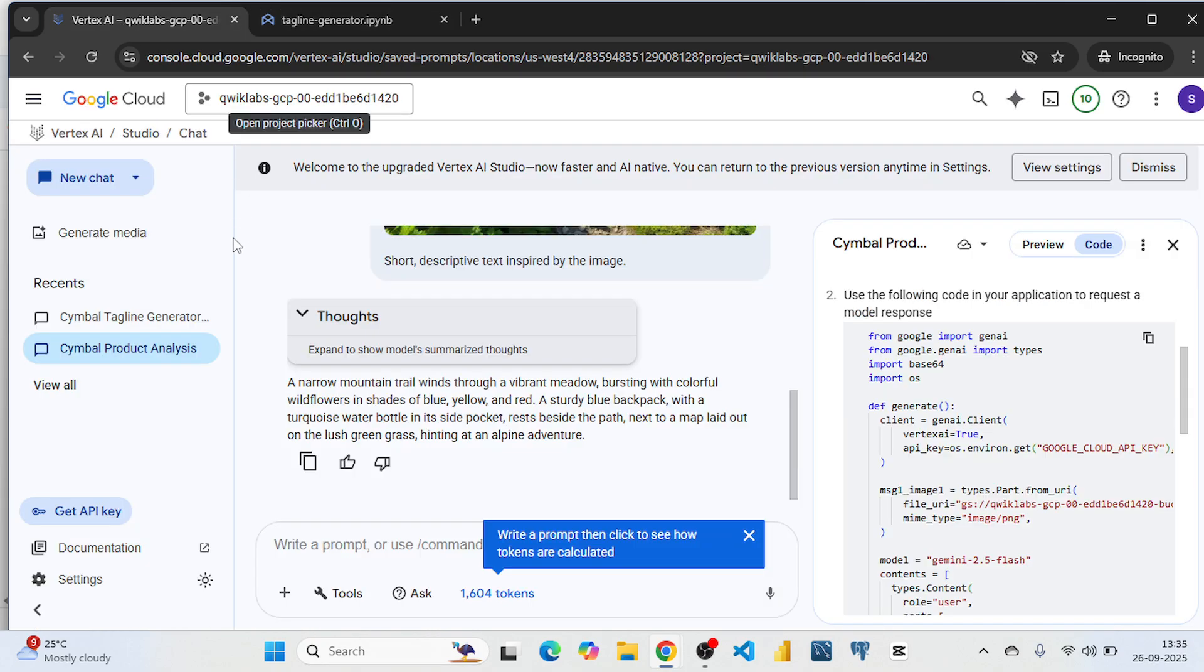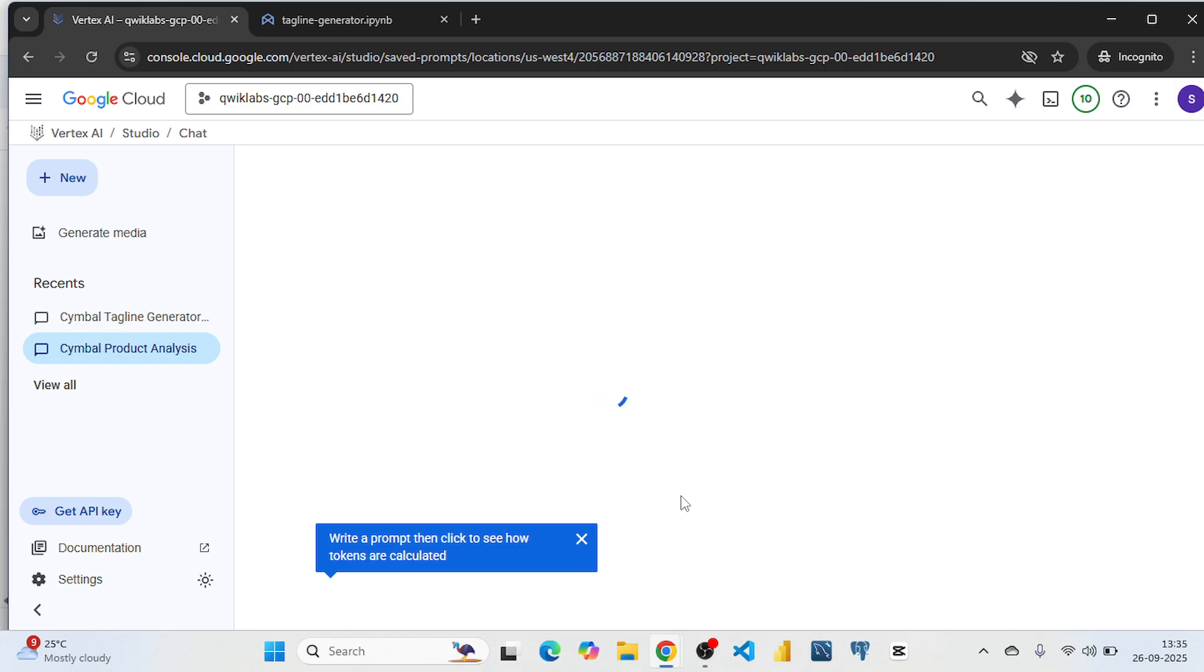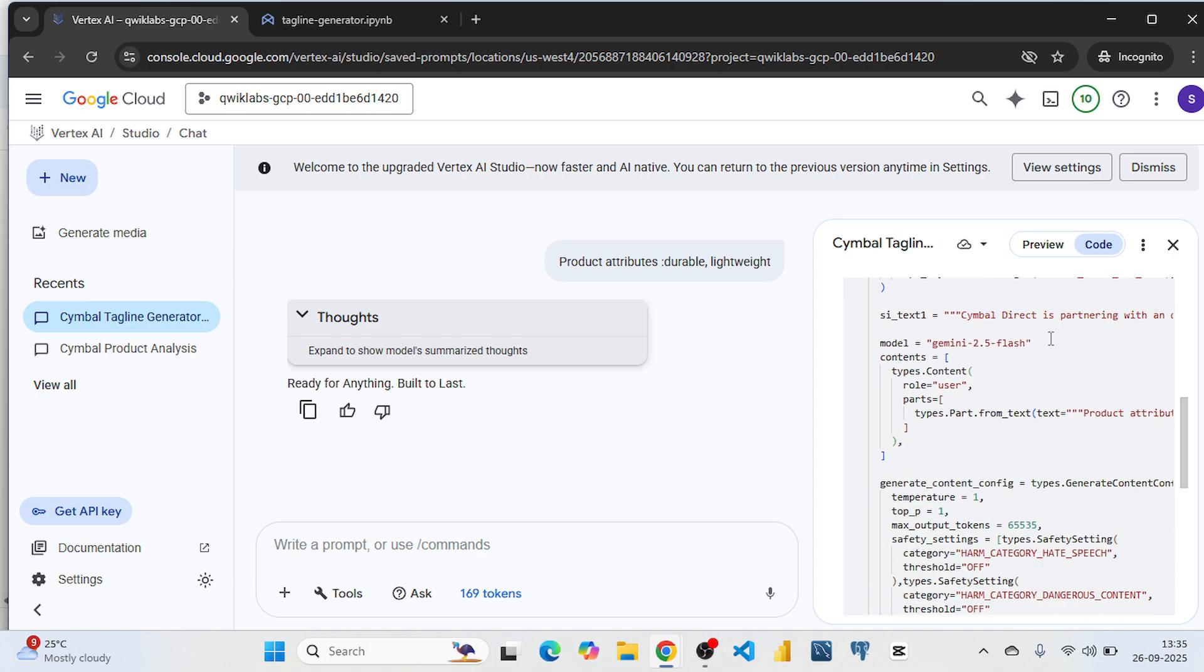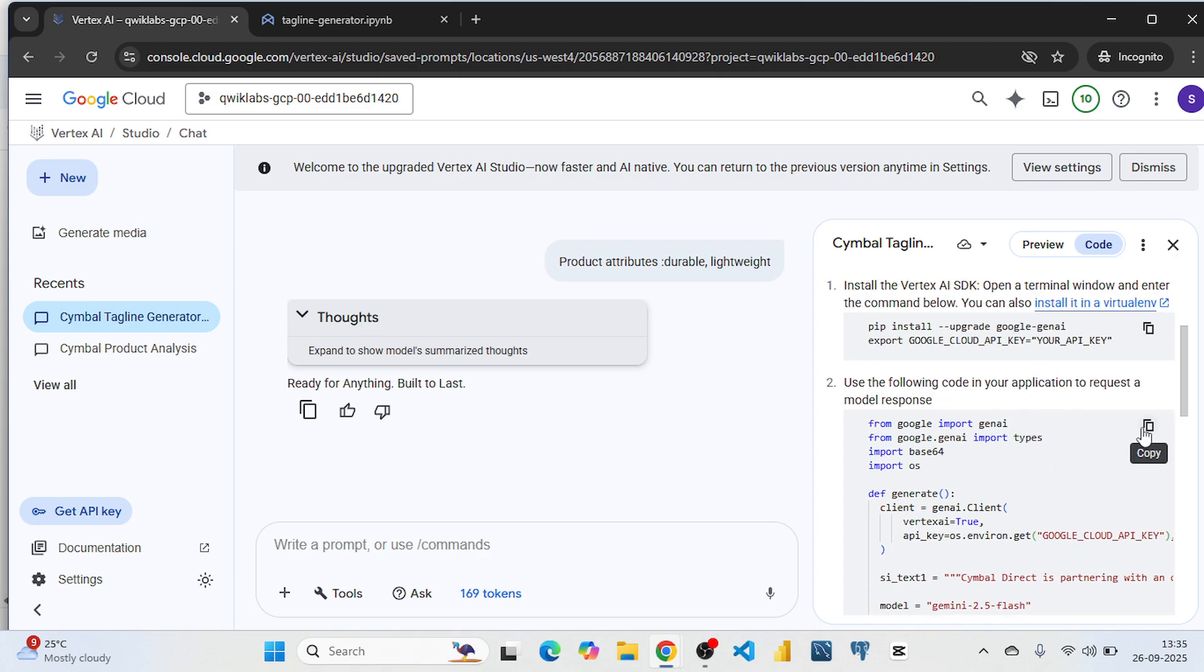Click on this Vertex AI. Then click on this sample tagline generator. Copy this Python code.